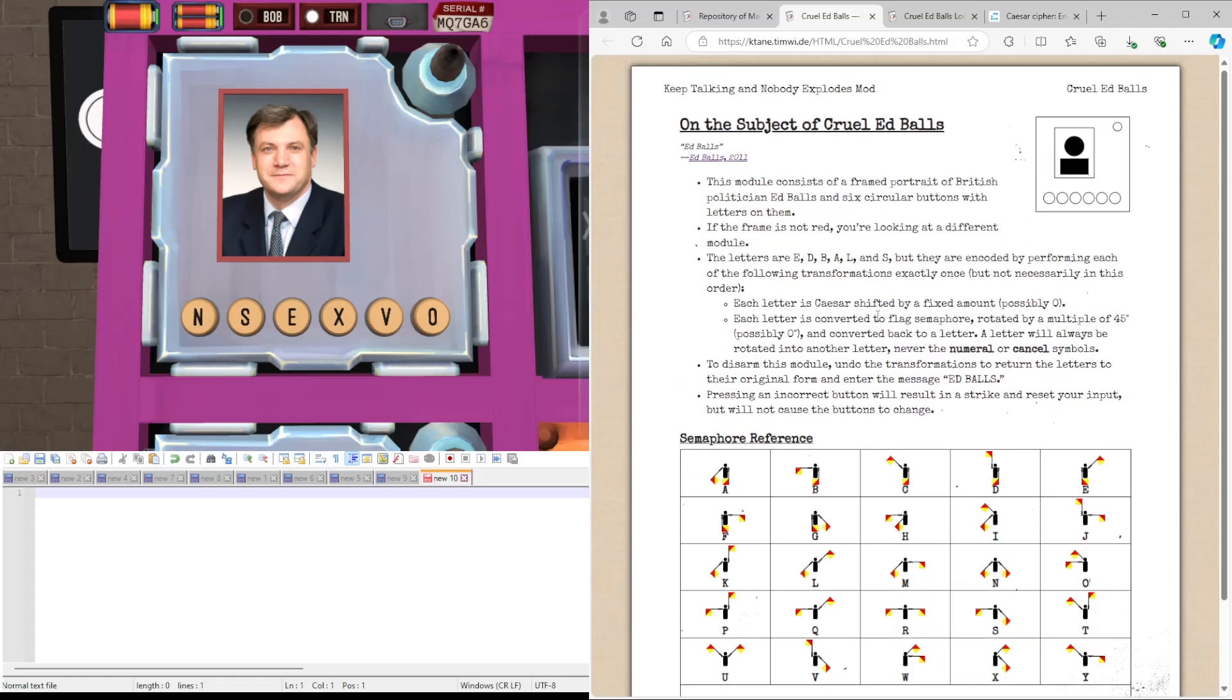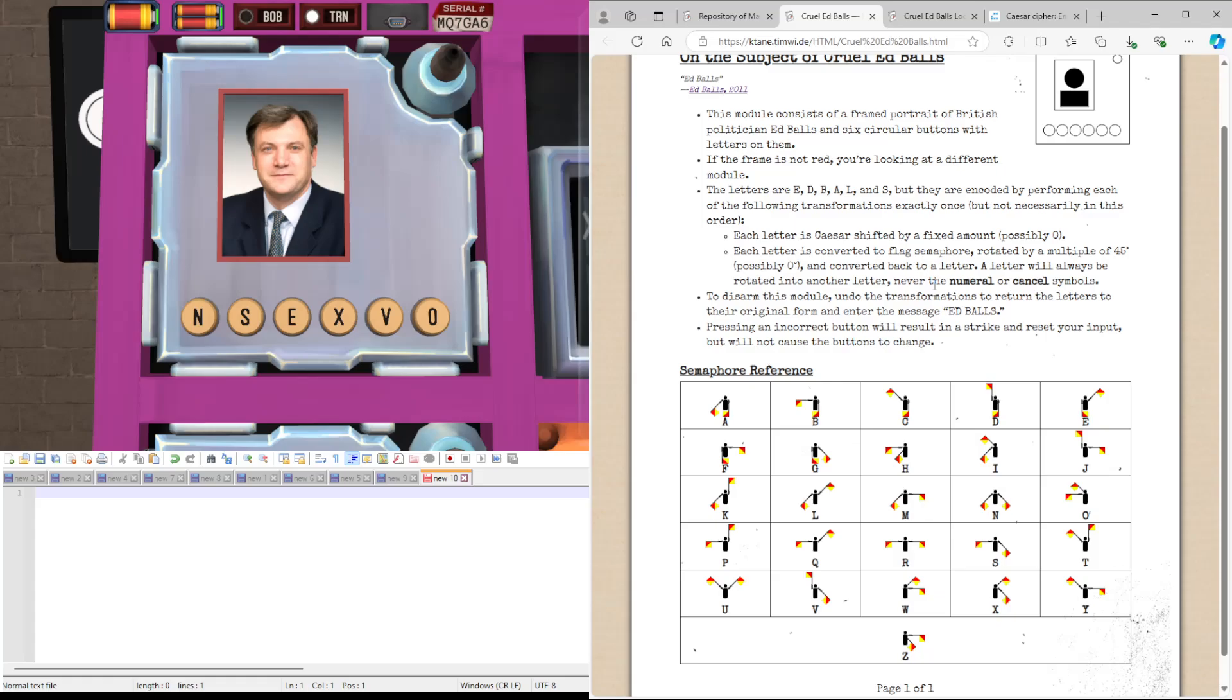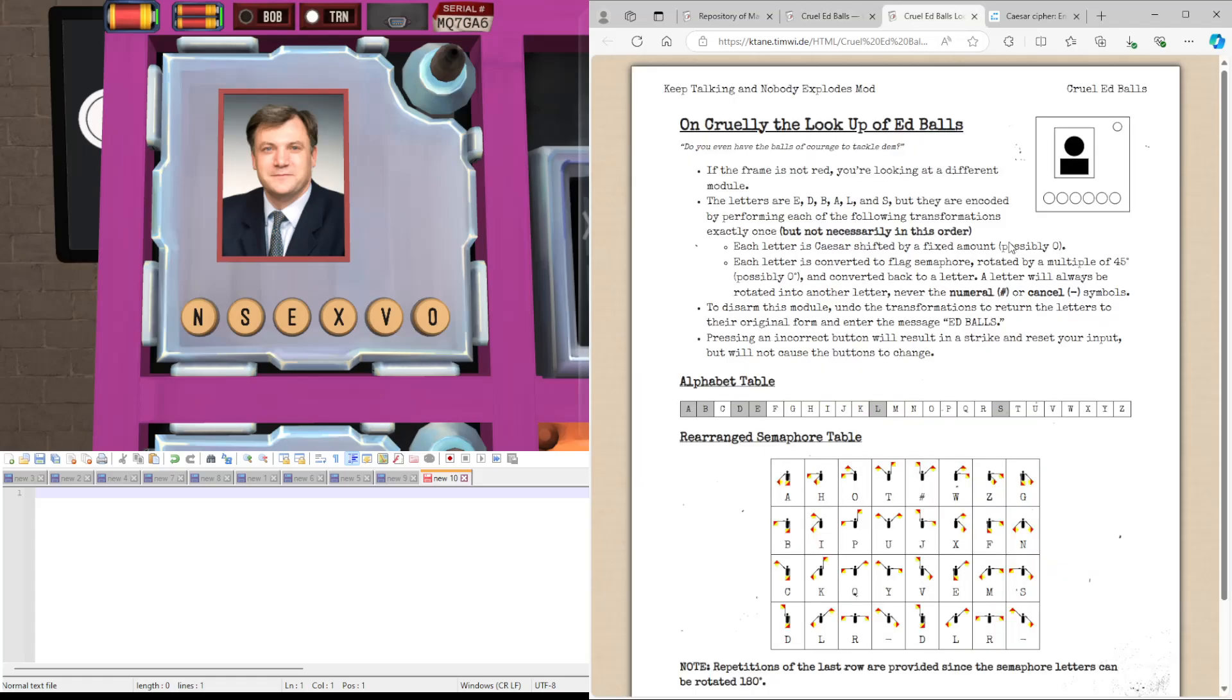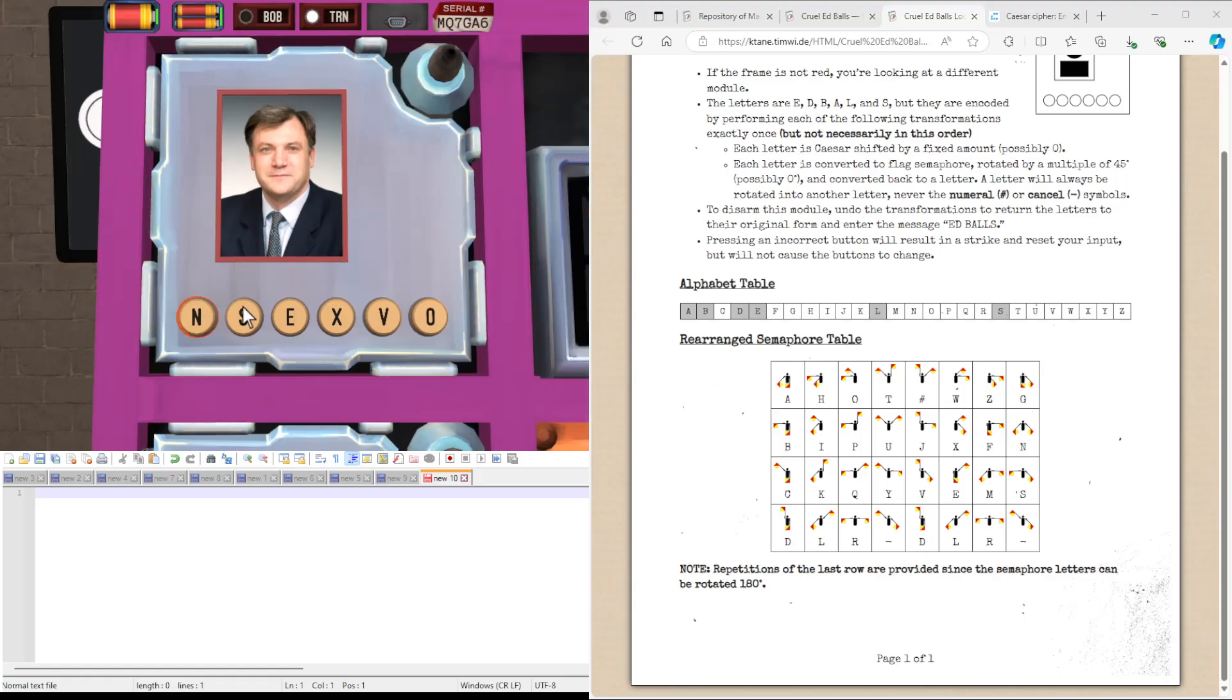One of the most difficult parts about this is they are encoded by performing each of the following transformations exactly once, but not necessarily in this order, so they might be Caesar shifted then rotated, or rotated then Caesar shifted. If it didn't, we might have a little more work cut out for us.